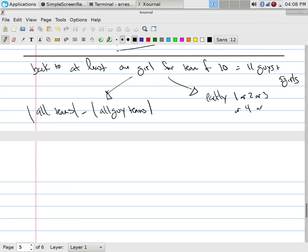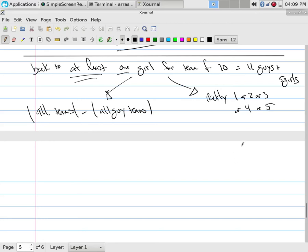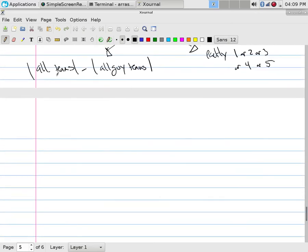The other way is to count teams with exactly one, two, three, four, or five girls. Both of these techniques count the same thing — they find the ways to have at least one girl. One way is all teams minus all-guy teams, leaving all teams with at least one girl. The other way counts teams with exactly one girl, exactly two, exactly three, exactly four, exactly five, and adds them all up.